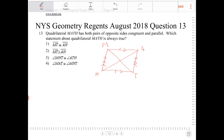Option two says MT is perpendicular to AH. The diagonals do not have to be perpendicular either. When the diagonals are perpendicular in a parallelogram, that would make it a rhombus. If the diagonals are congruent, that would make the parallelogram a rectangle.